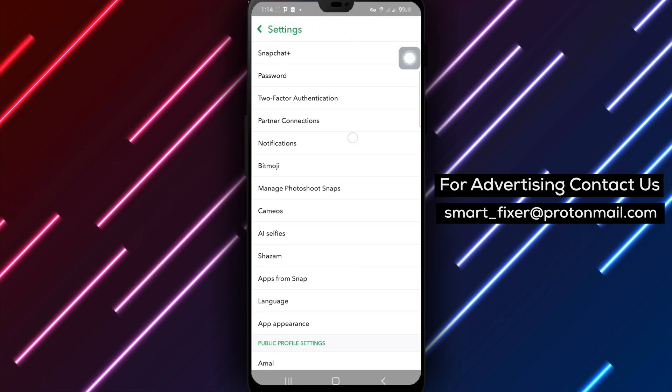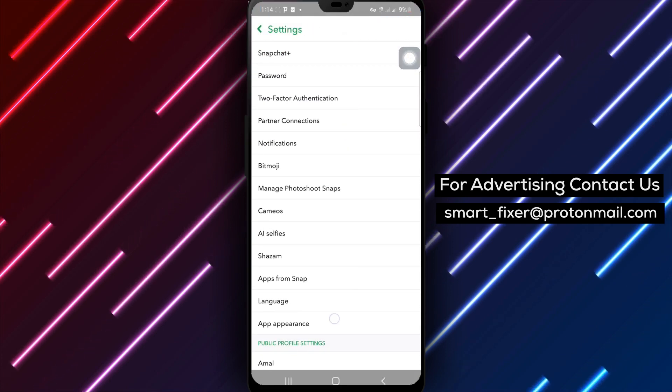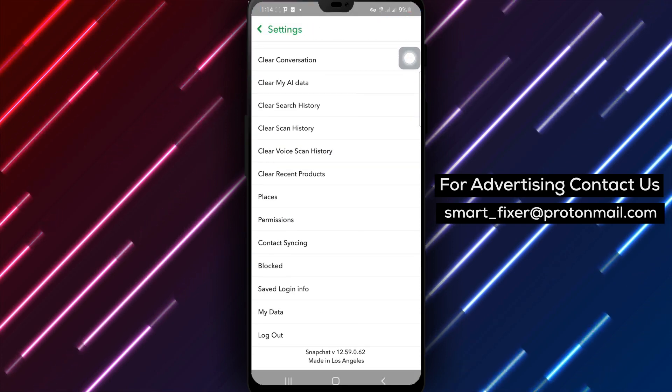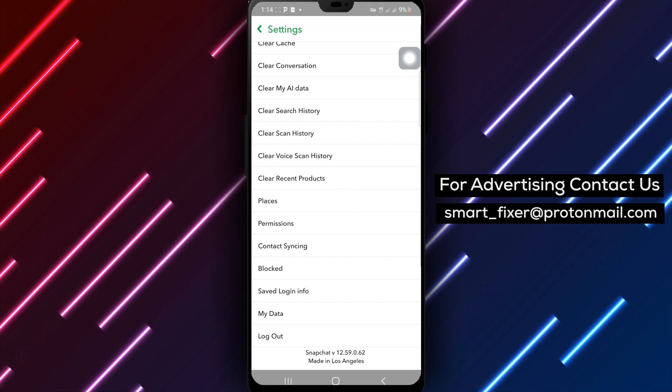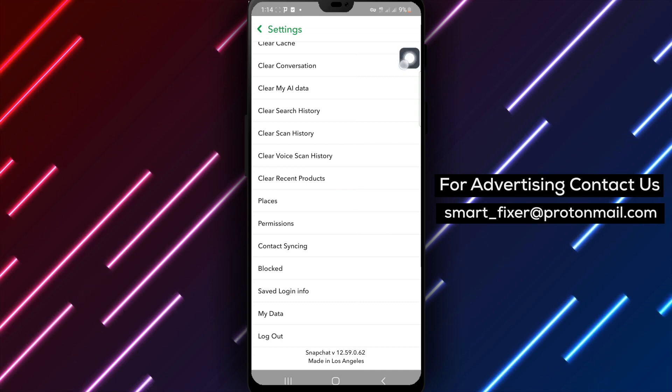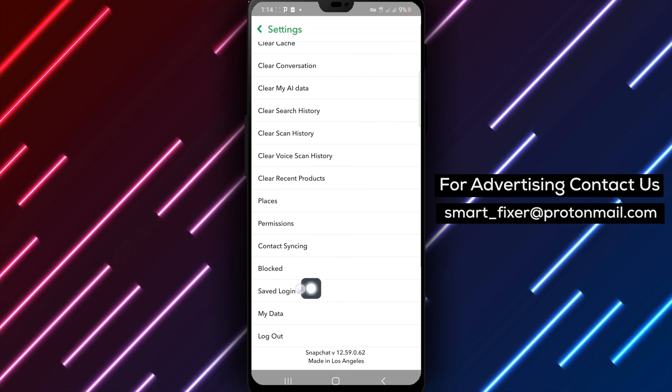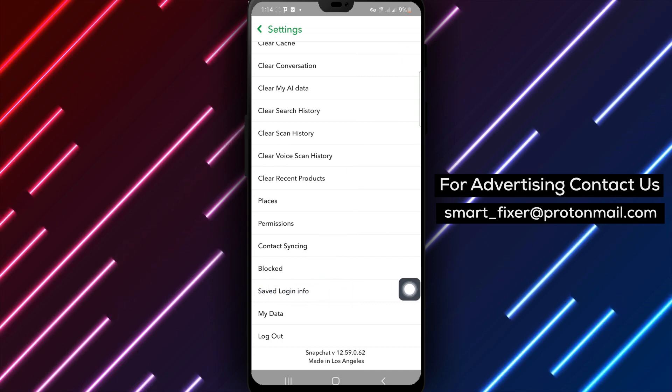Step 4. Now, scroll down through the settings options until you find 'Saved Login Info.' Tap on it.